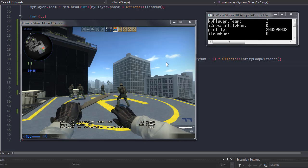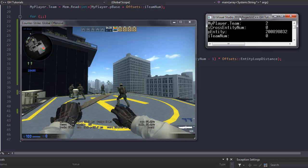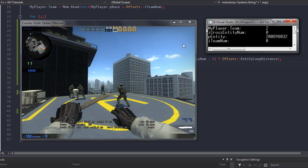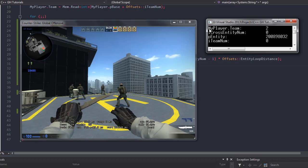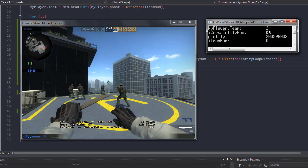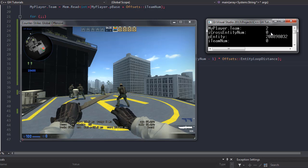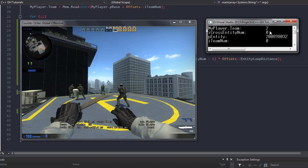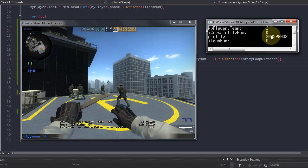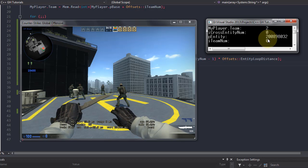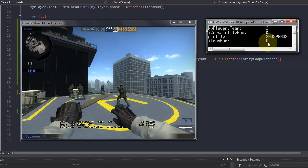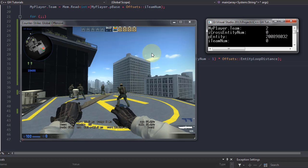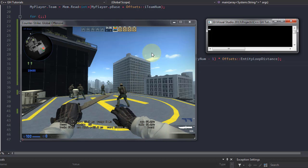On the right-hand side of the screen you can see the software itself running. I made it put out some information: my own team number, the entity number, so basically who is in my crosshair, his number, his address, and the team number of the enemy, or whatever player is in.